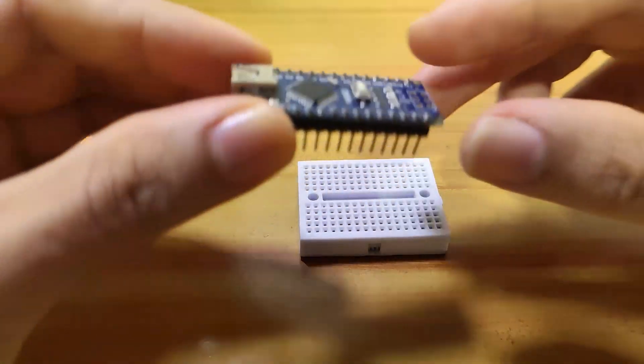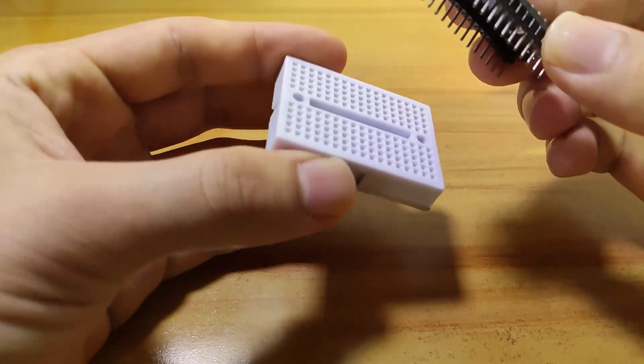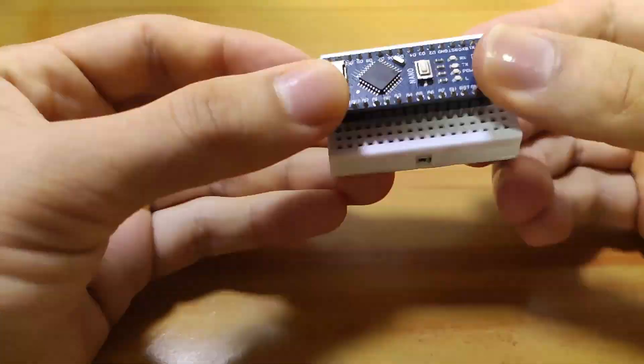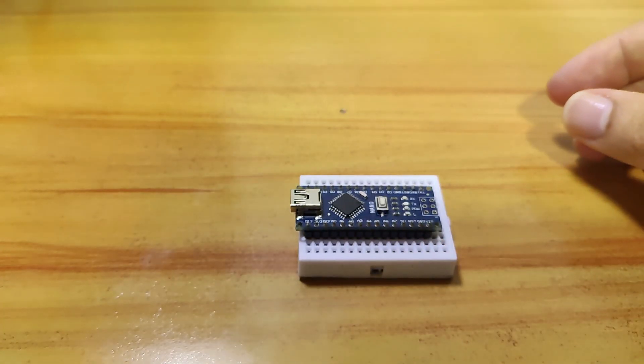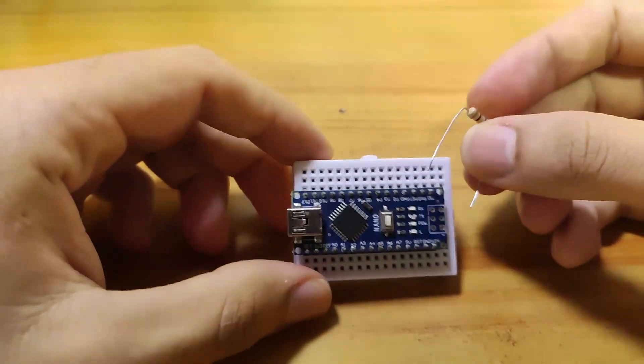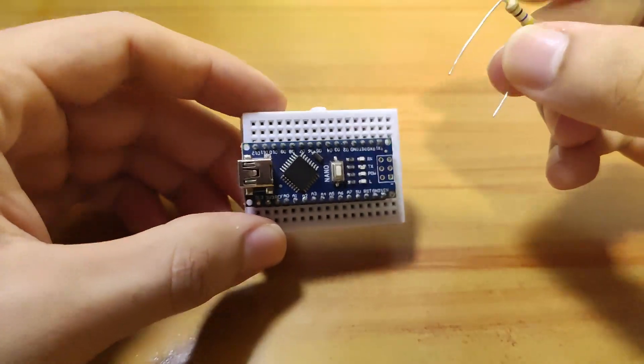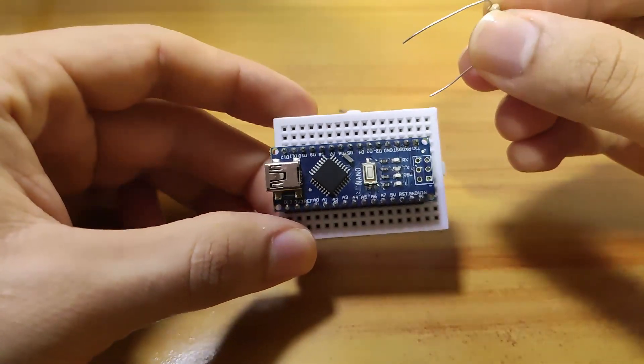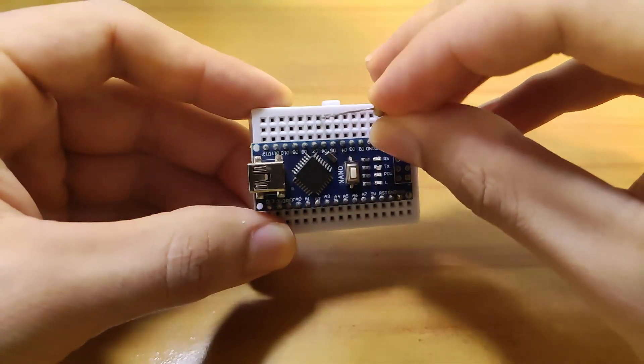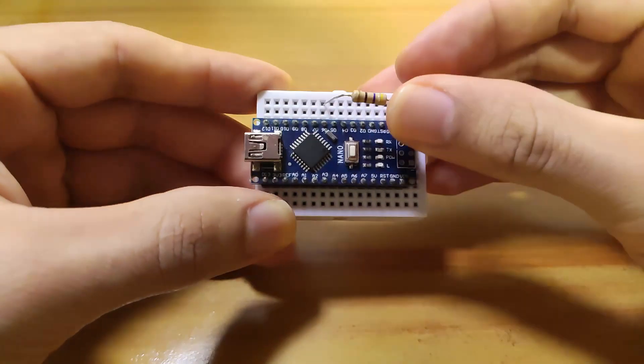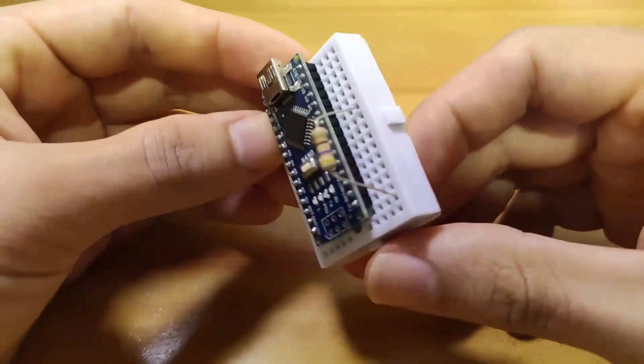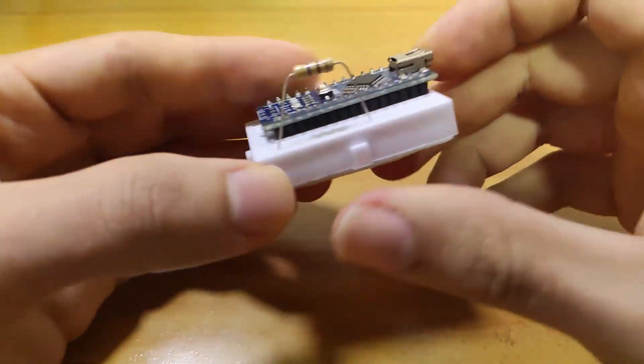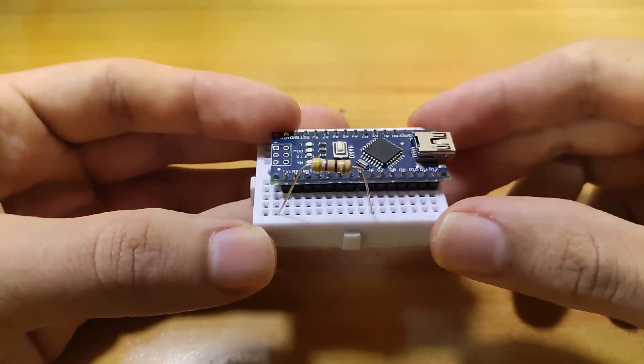Now we'll assemble our small circuit. We take our Arduino Nano and place it on our mini breadboard. We take the 470 ohm resistor and place it from a point with no connection to the Arduino. At the other end we connect it to digital pin number 6 of our Arduino Nano.